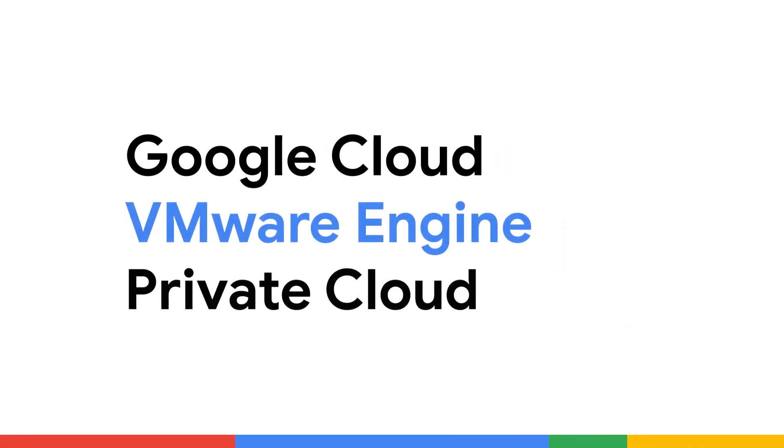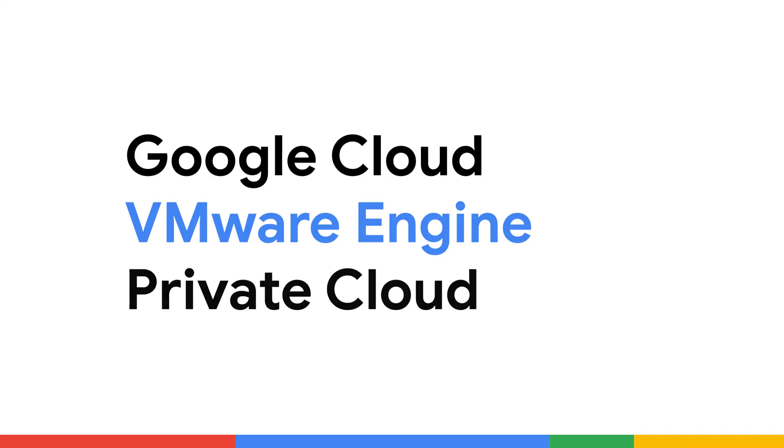Hi, my name is Raj with Google Cloud and in this video we're going to go over the creation of a private cloud within Google Cloud VMware Engine.